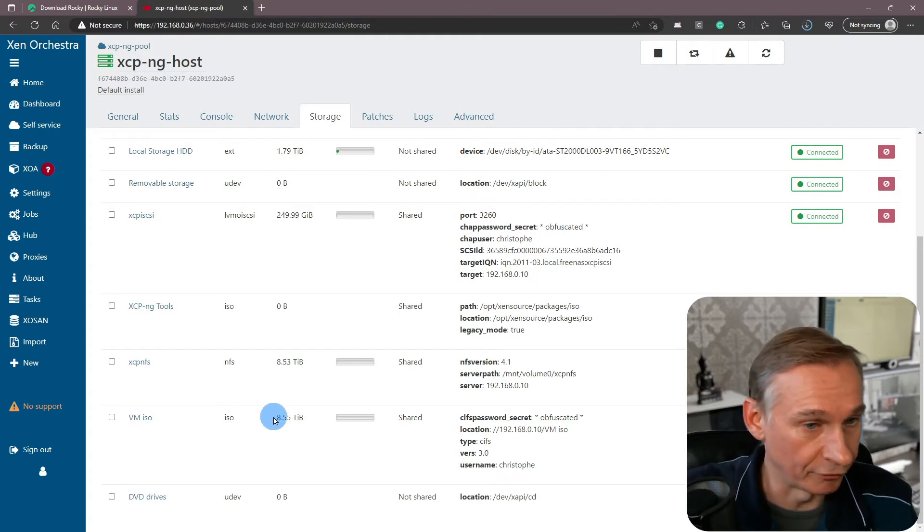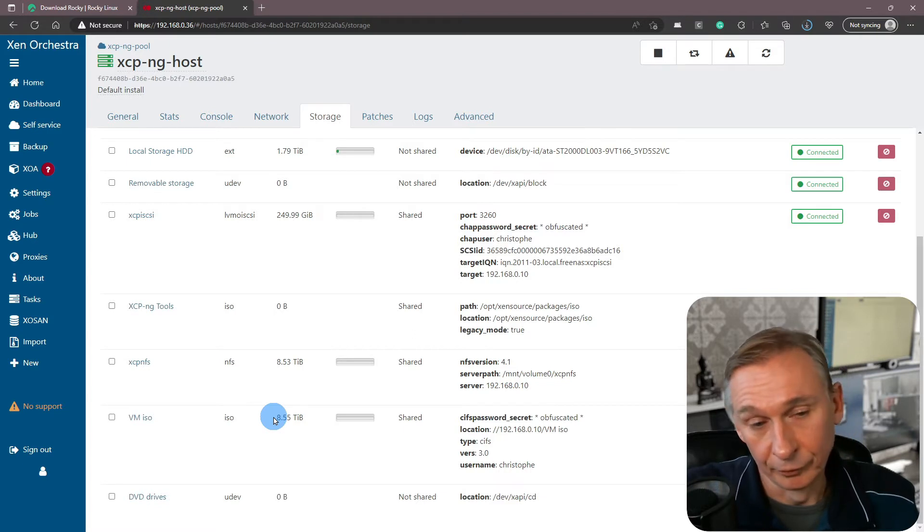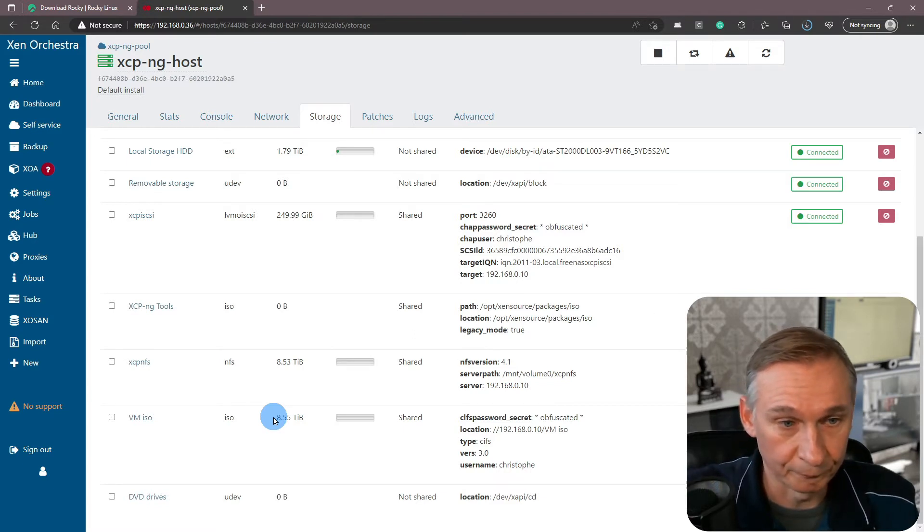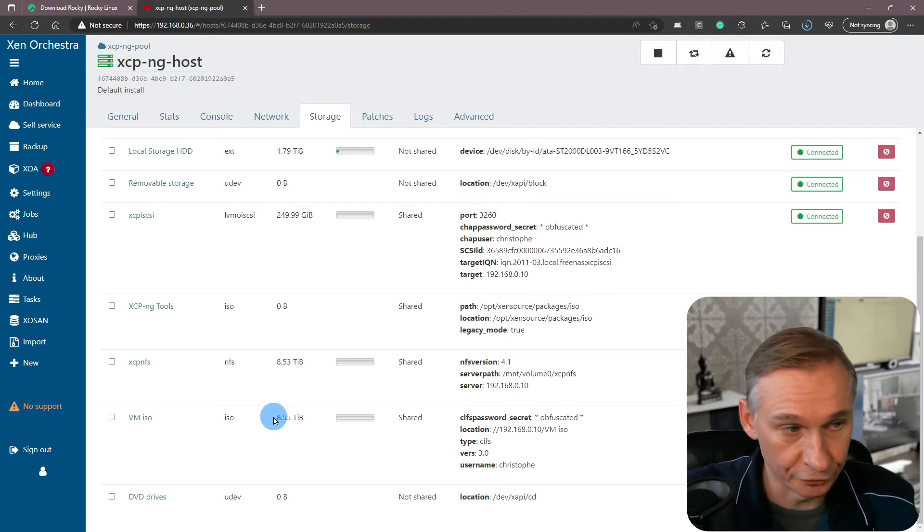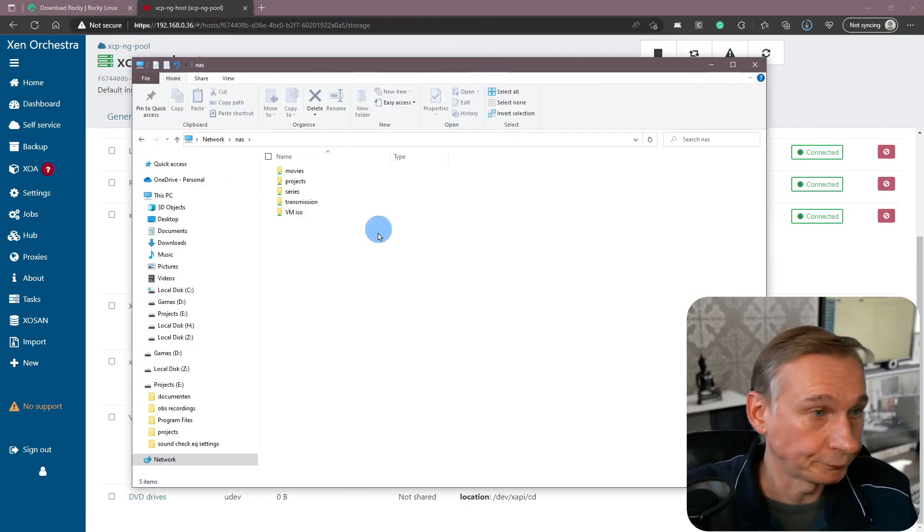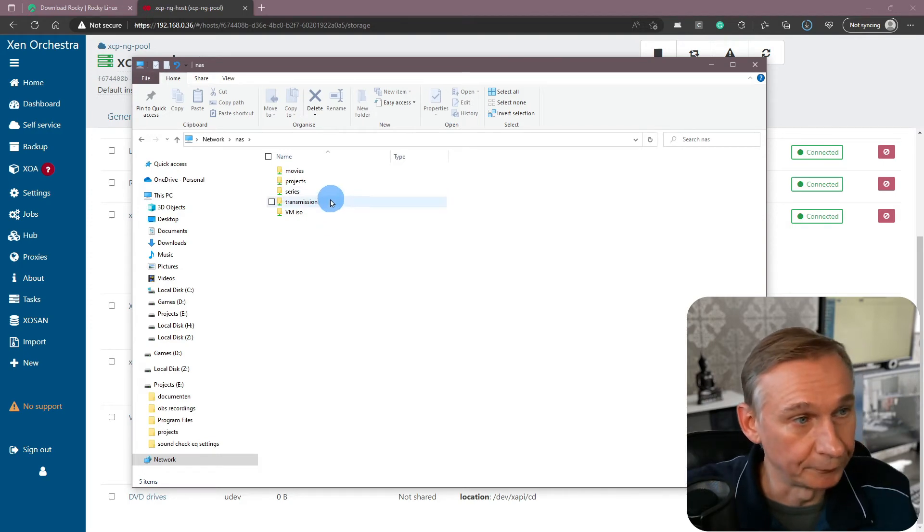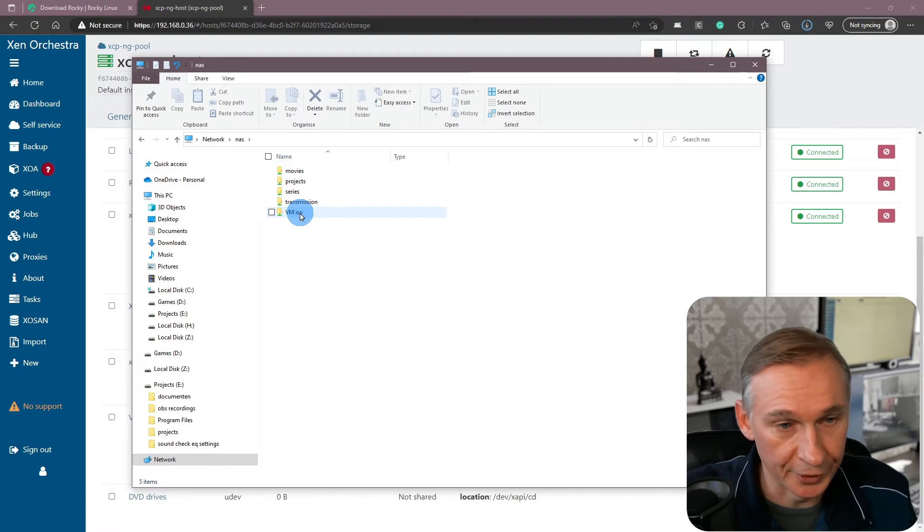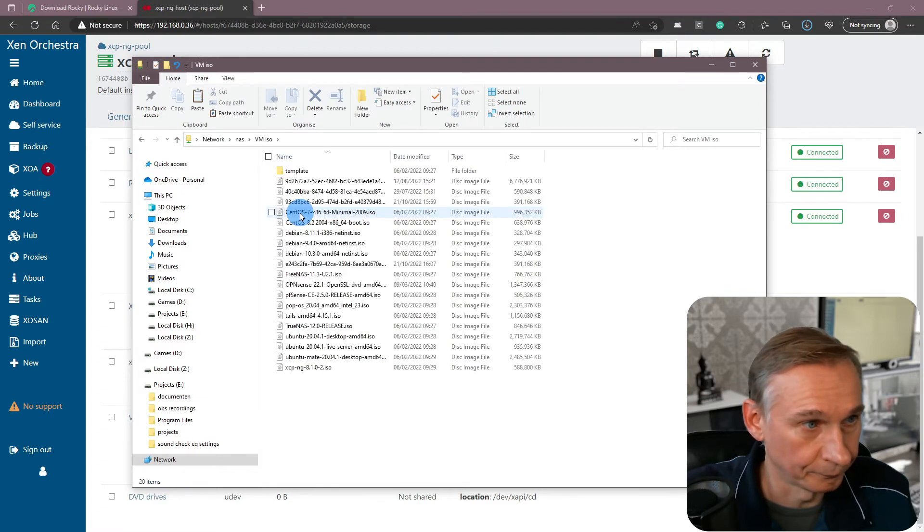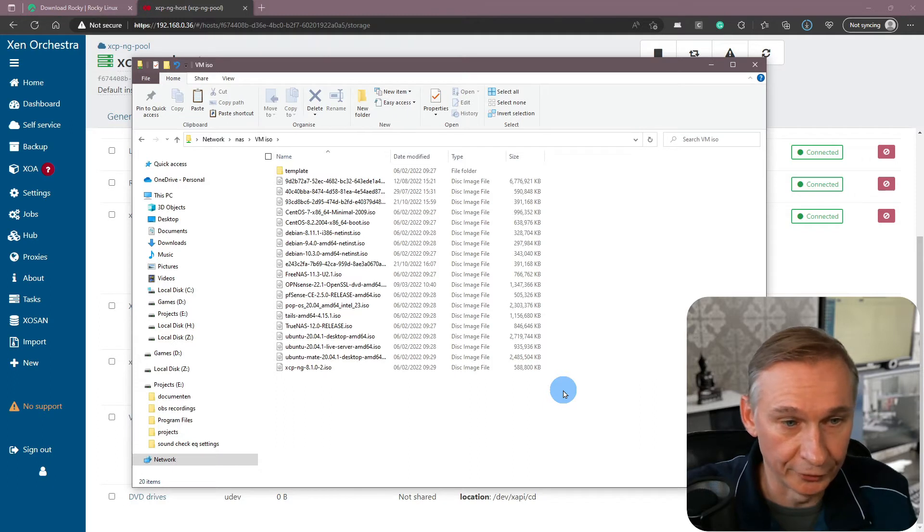Normally when you have a workstation, you would make a connection to your share on your storage server like this. And there you would then open your virtual machine ISO share and then you would drop your ISOs in that share.